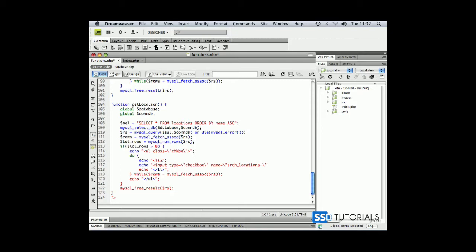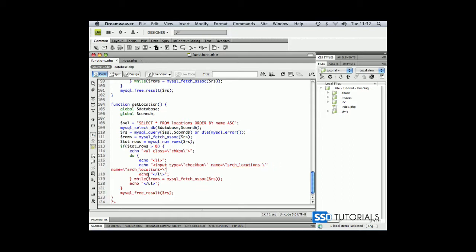And we're going to place something after the hyphen in just a minute, then value, sorry, ID first equals, actually, if we copy this name here and just rename it to ID and value equals something as well. Then we're going to close the tag,